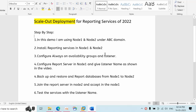Hello friends, today I am going to show you how to implement scale-out deployment of reporting services for 2022. In this demo, I am going to use node 1 and node 2 which are all part of the ABC domain. First we need to install our reporting services in node 1 and node 2. After that we need to configure always-on availability groups and listener. Once it is done, we need to configure reporting services in node 1 by giving the listener name at the time of server setup.